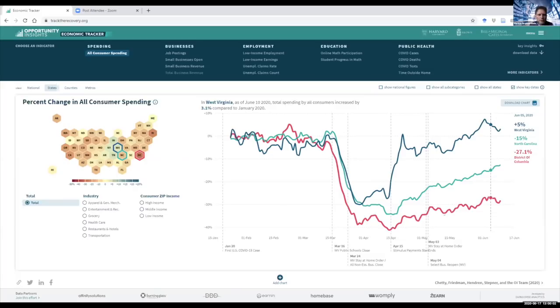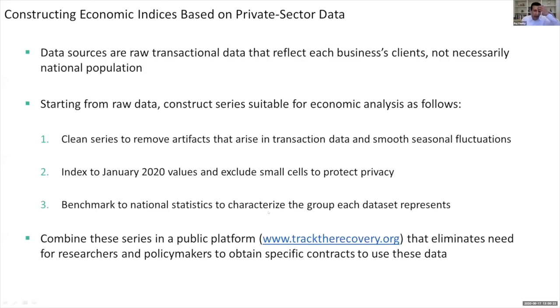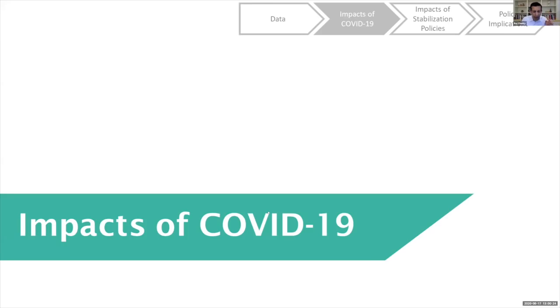Marcus asks: when you look at the aggregate consumption data, do you match it with historical official consumption data — is it representing the United States as a whole well? Raj confirms that's precisely what the benchmarking results will address.